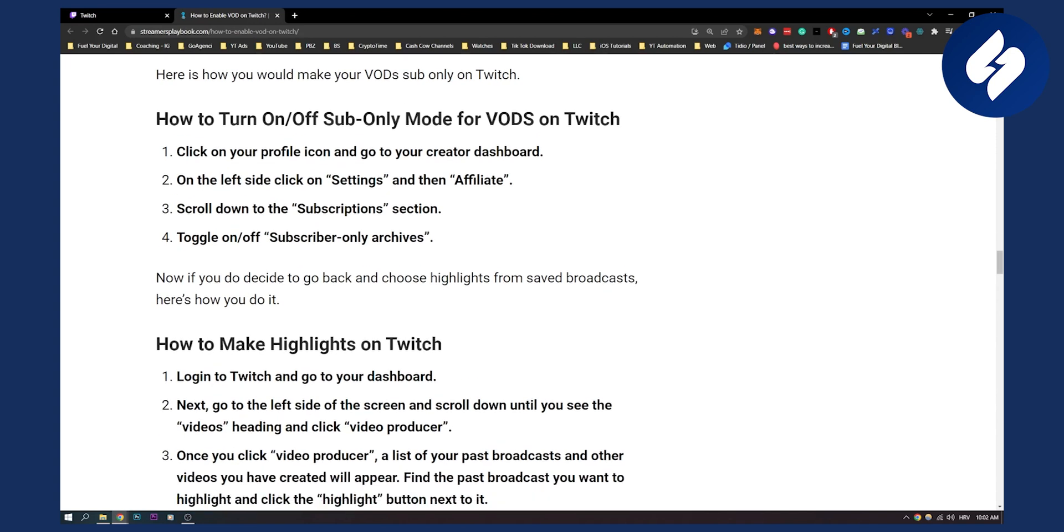So if you go here to the blog, we can see how to turn on and off sub-only mode for VODs on Twitch.